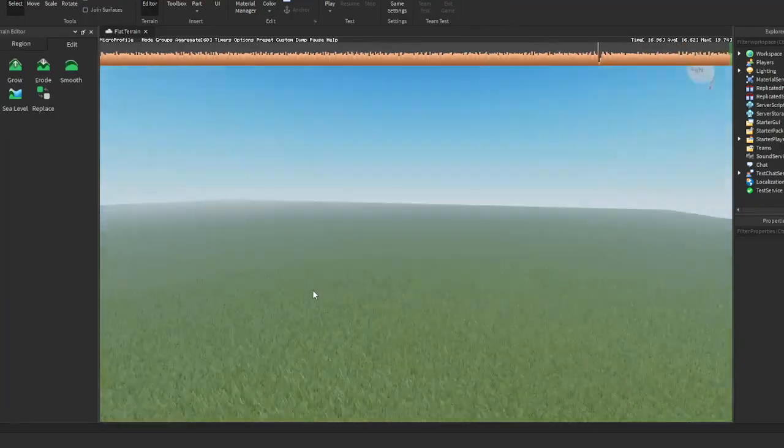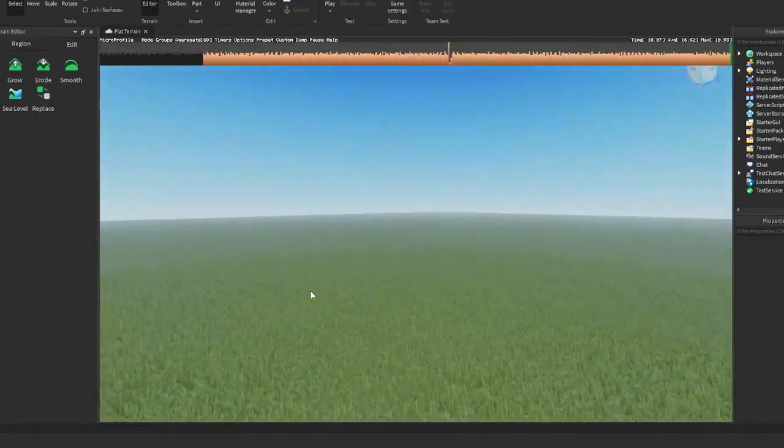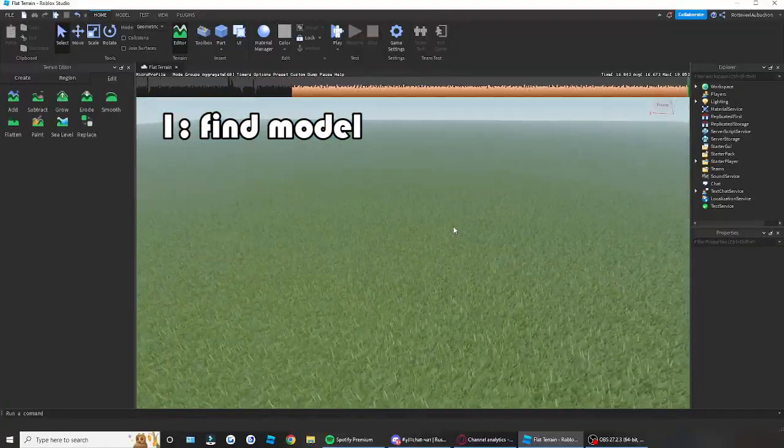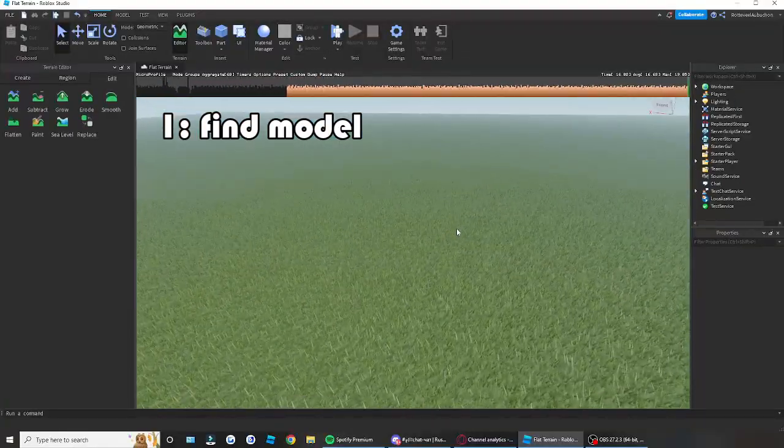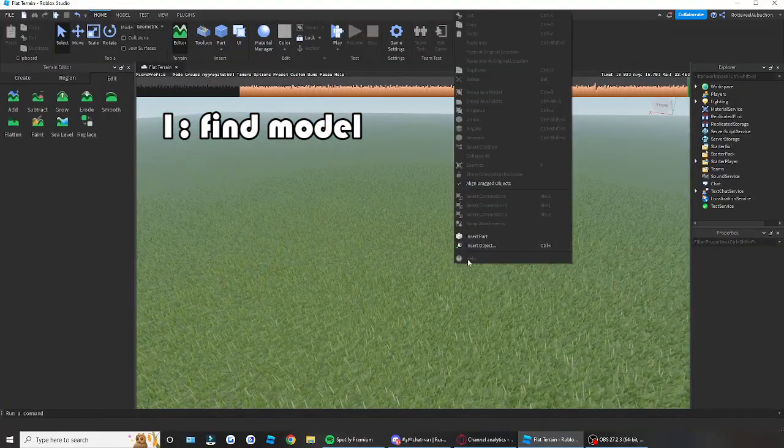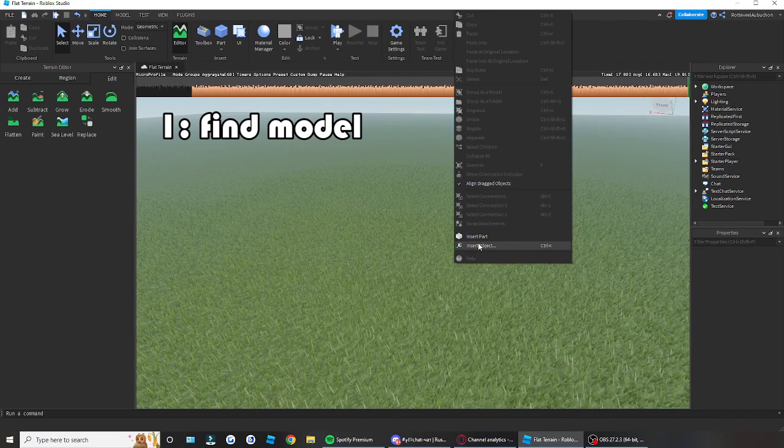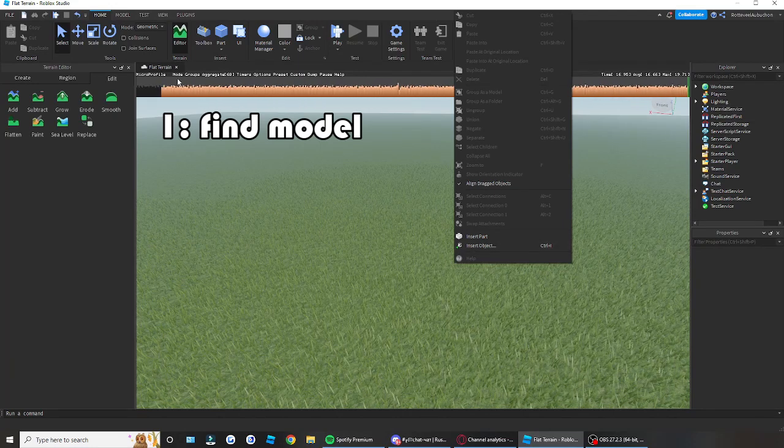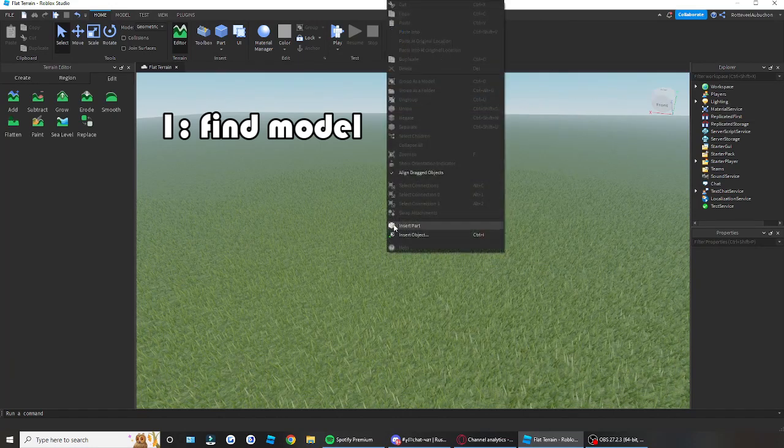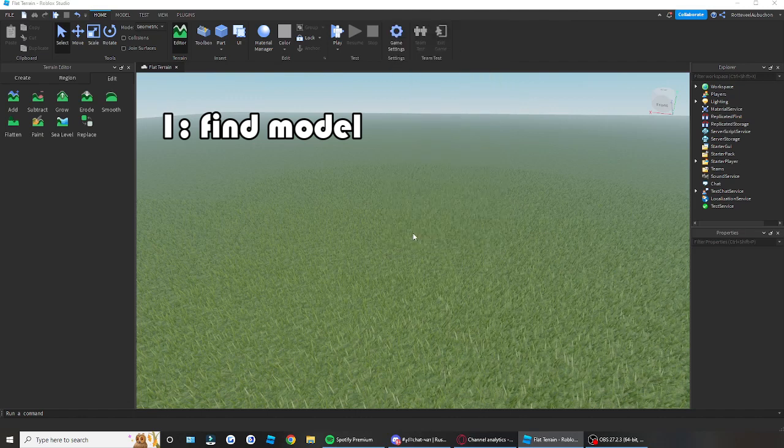Anyways y'all without further ado, let's get right into the tutorial. So first step, first thing yabba dabba do, you have to right click on your mouse anywhere around the base plate. Hold on let me take that off, my bad. Click insert object.